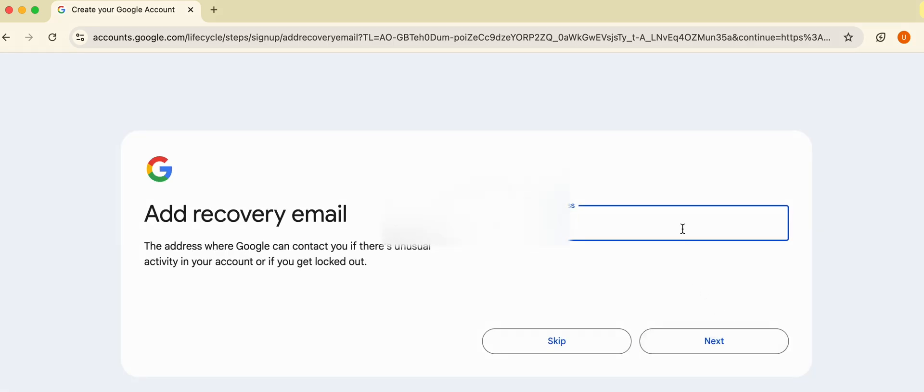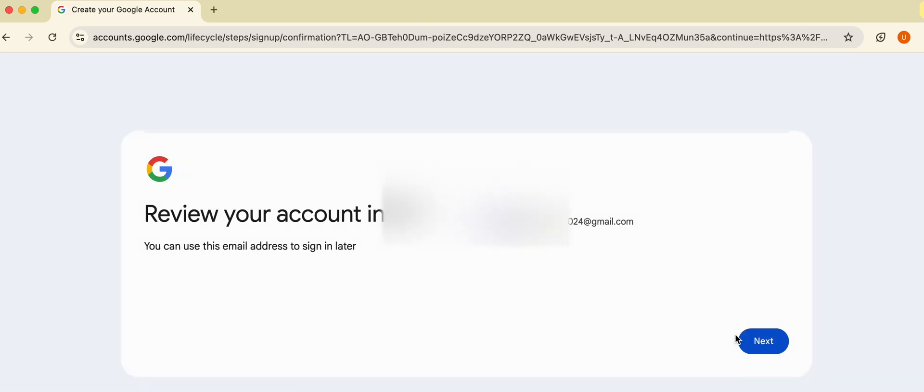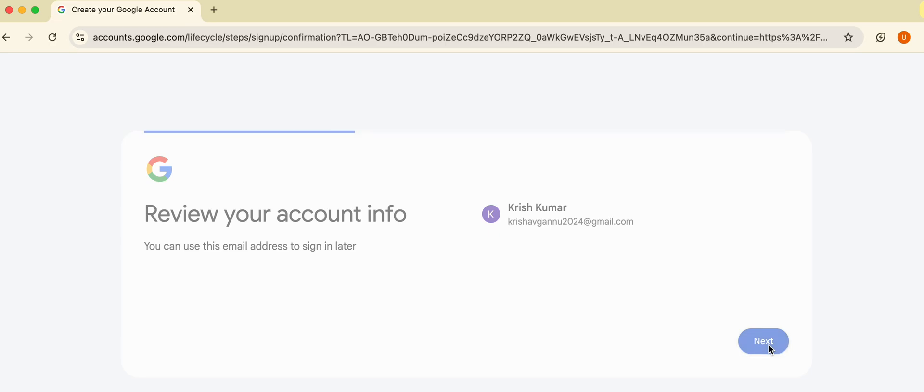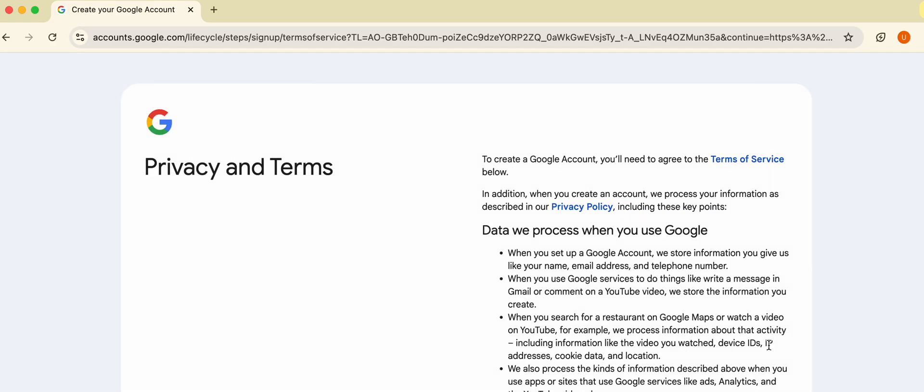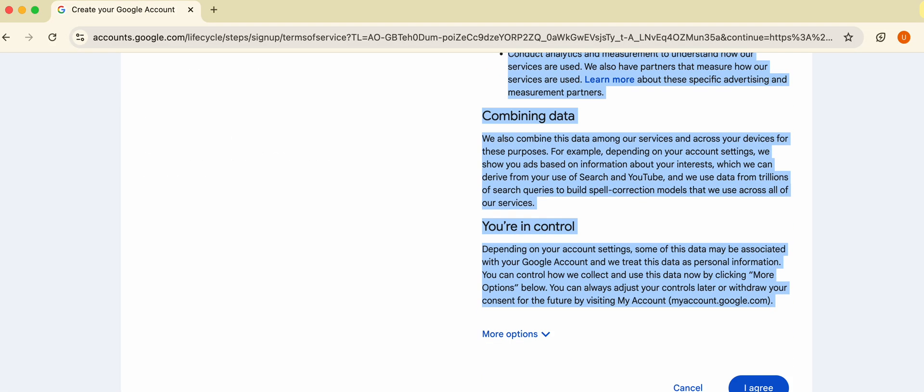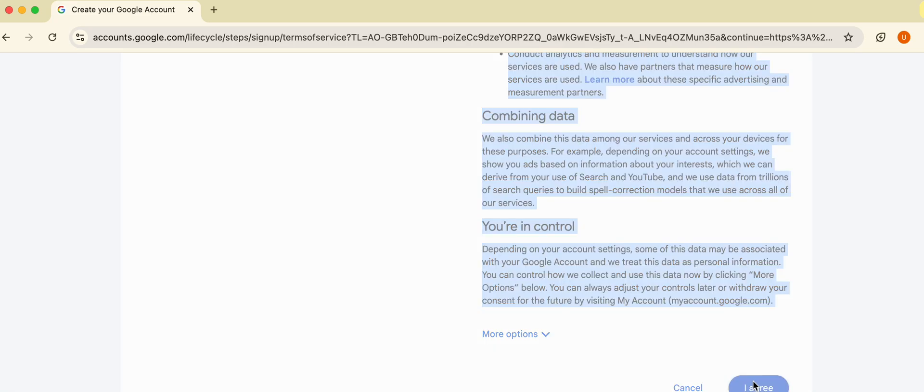Here you can mention any recovery email. If you have a recovery email, enter it, or skip. Then Next. It will show you the policy of Gmail. You will click on I Agree.